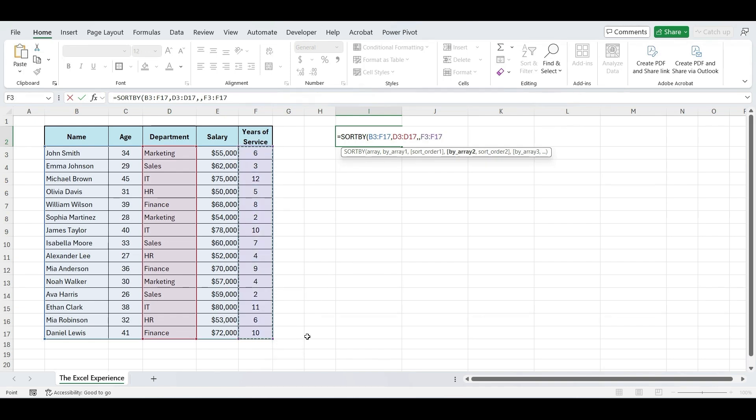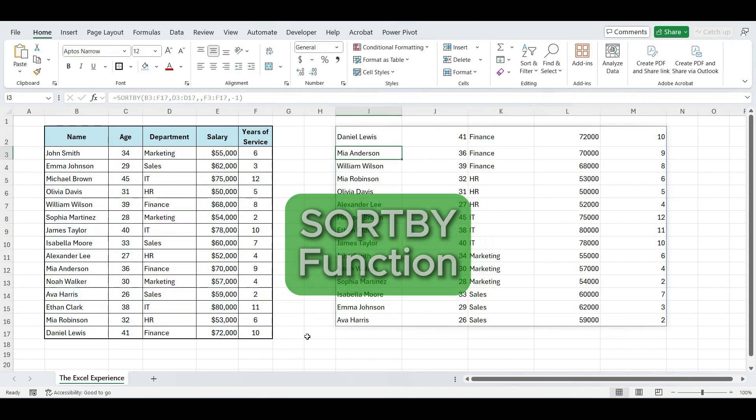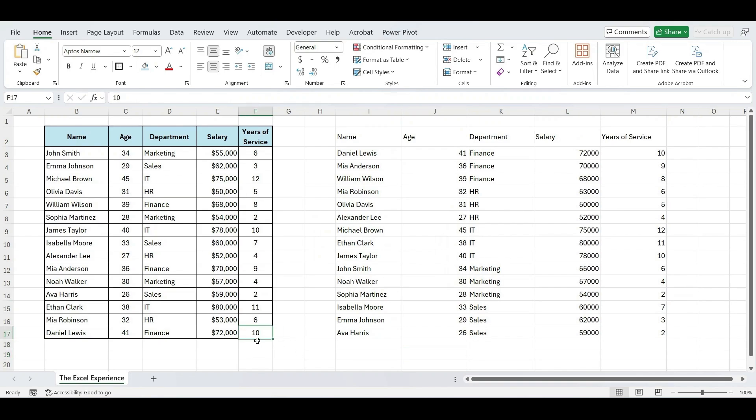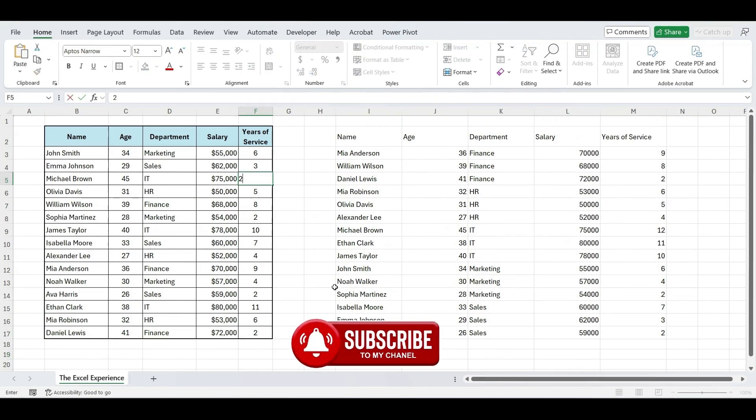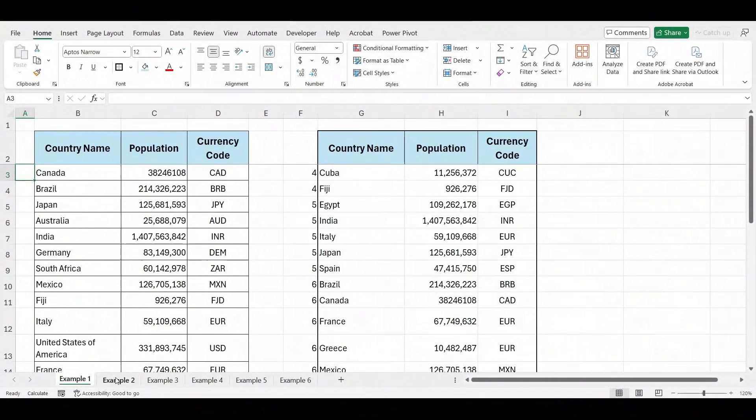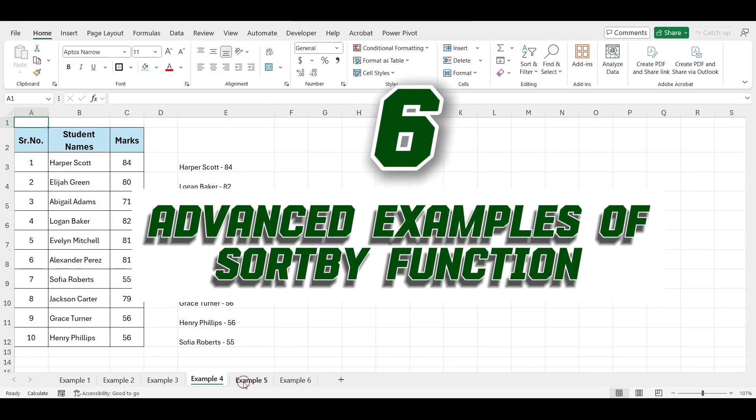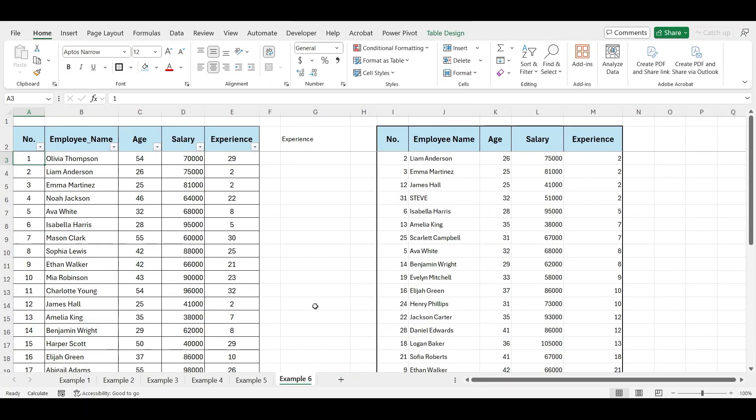In our last video, we covered basics of the sort by function. If you haven't seen it yet, make sure to check it out. In this video, we'll see six advanced examples of using this powerful function.